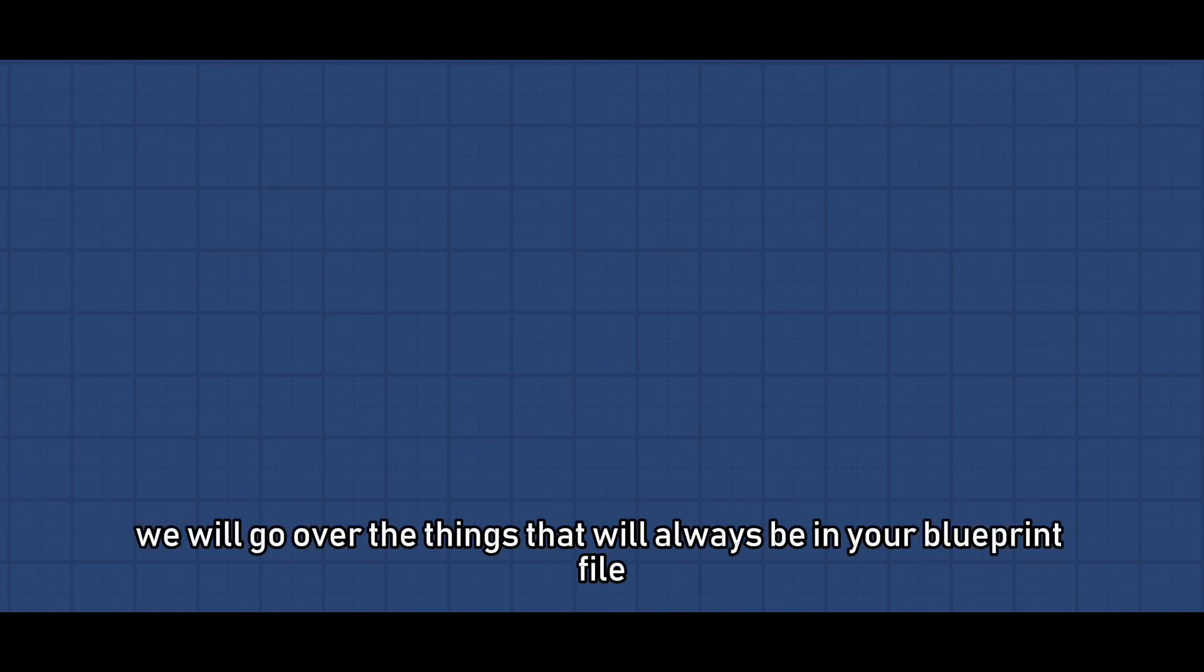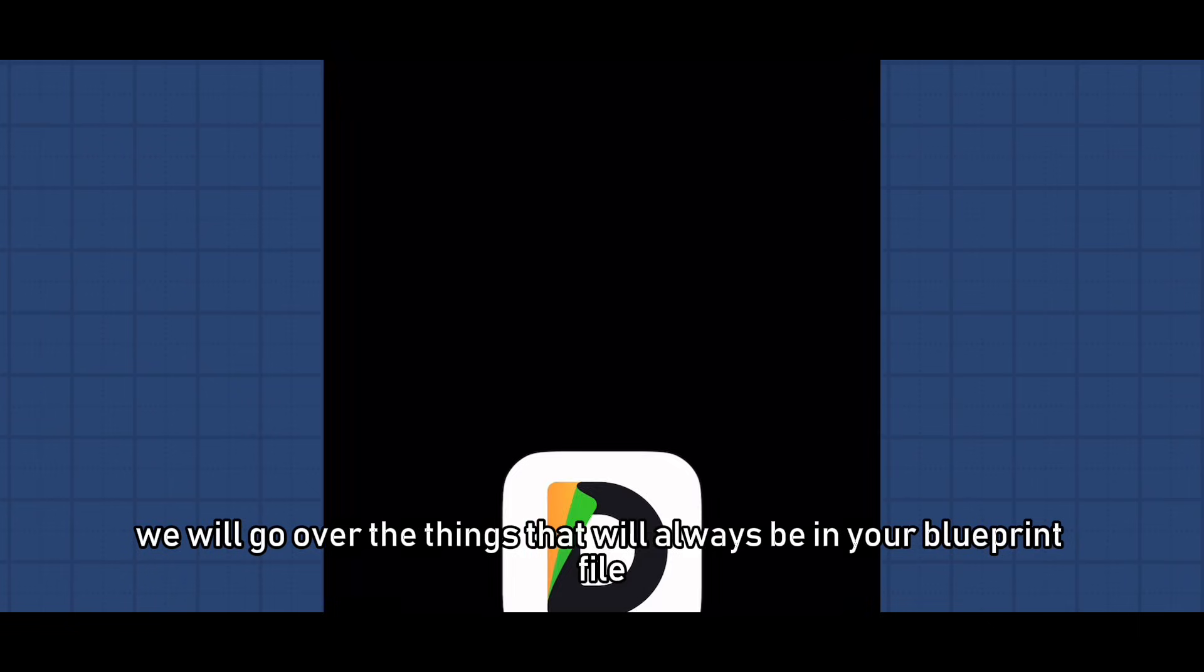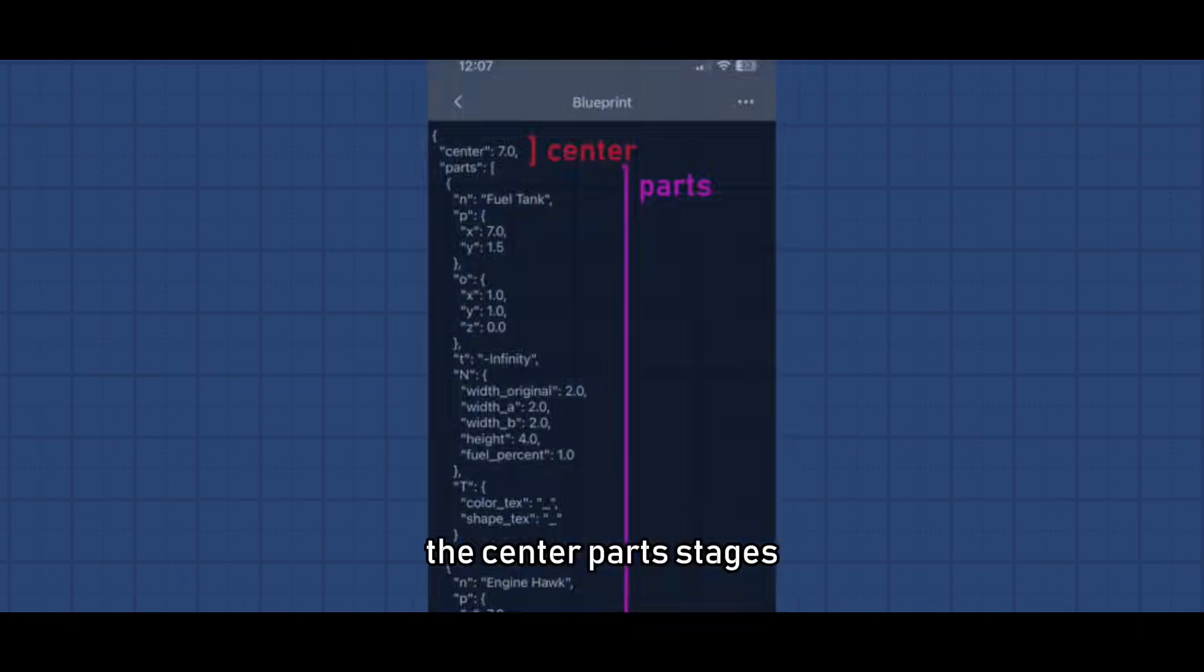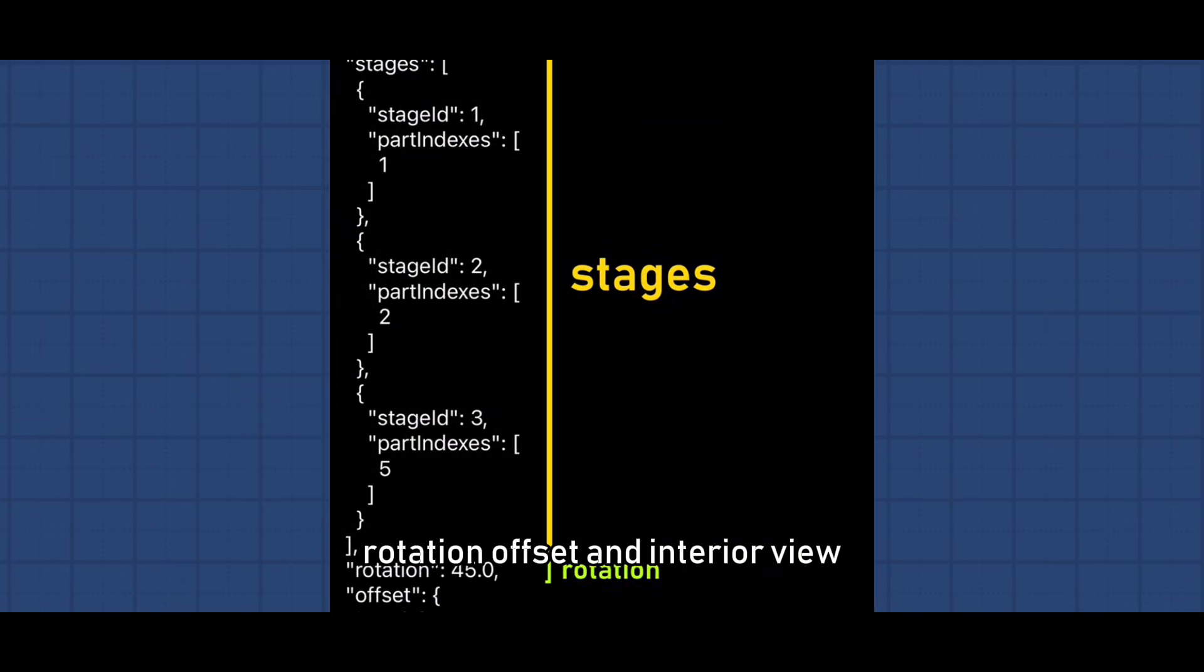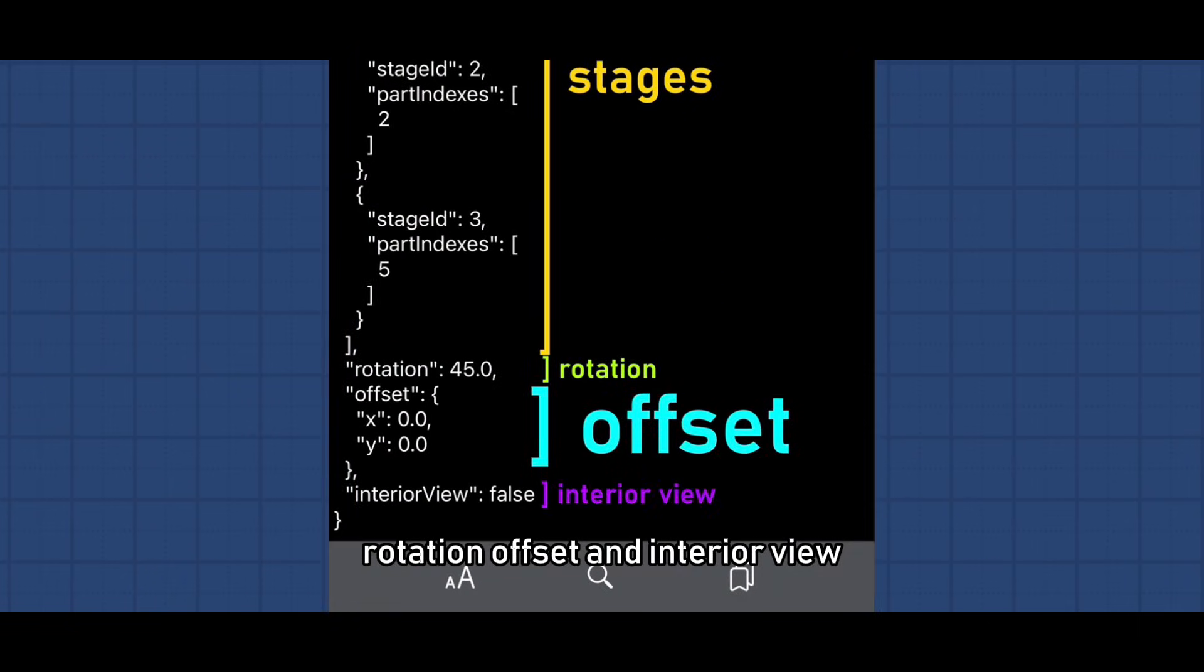First, we will go over the things that will always be in your blueprint file: the center, parts, stages, rotation, offset, and interior view.